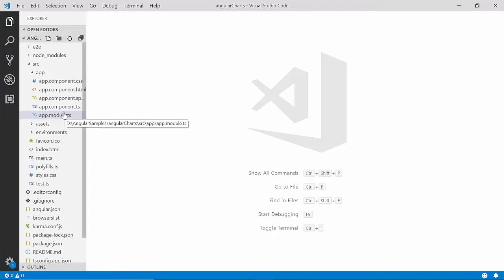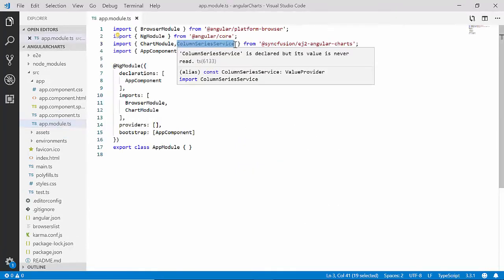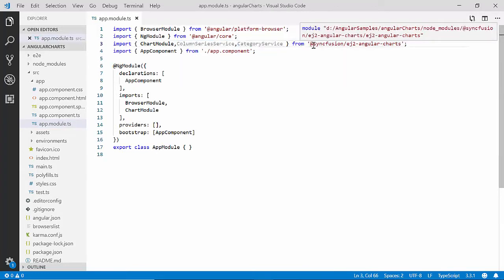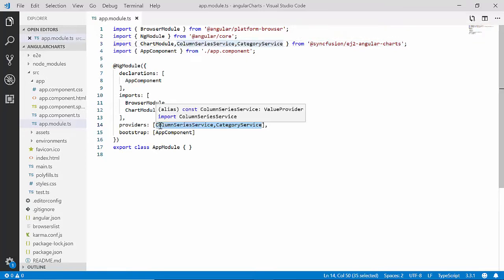I will open the app module file and import the ColumnSeries service and the CategoryService from the Syncfusion EJ2 Angular Charts package, and inject the same within the provider section as well.